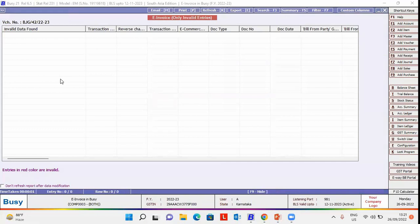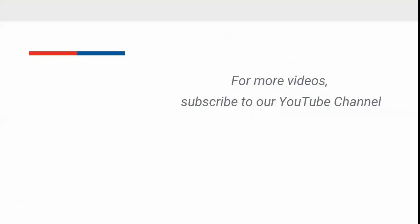Now you can generate e-invoice for this service transaction. For more videos, subscribe to our YouTube channel.